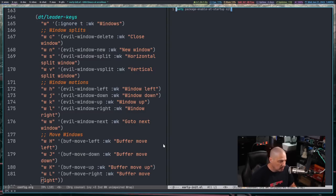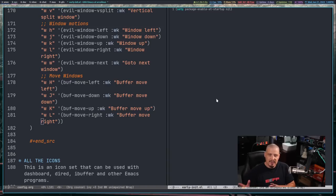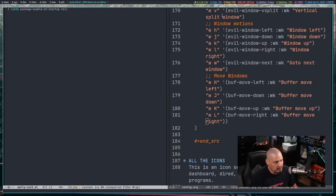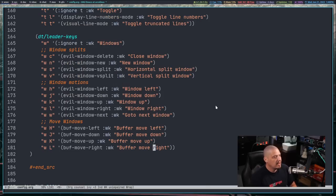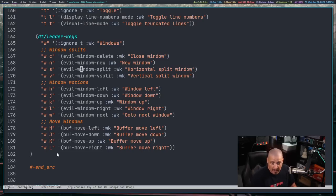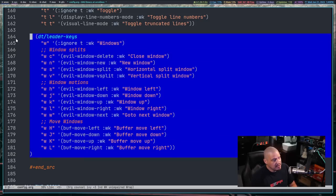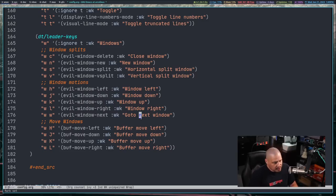J and K will move down or up. What I really wanted were those new buff-move commands — space-W with capital H, J, K, or L to move the window itself, not just focus. For example, being in the right window and doing space-W capital-H actually moves that window over to the left. Space-W capital-L moves it back to the right. Space-W-C closes the split. Now we've really got our window management set up — these splits are essentially like windows in a tiling window manager.